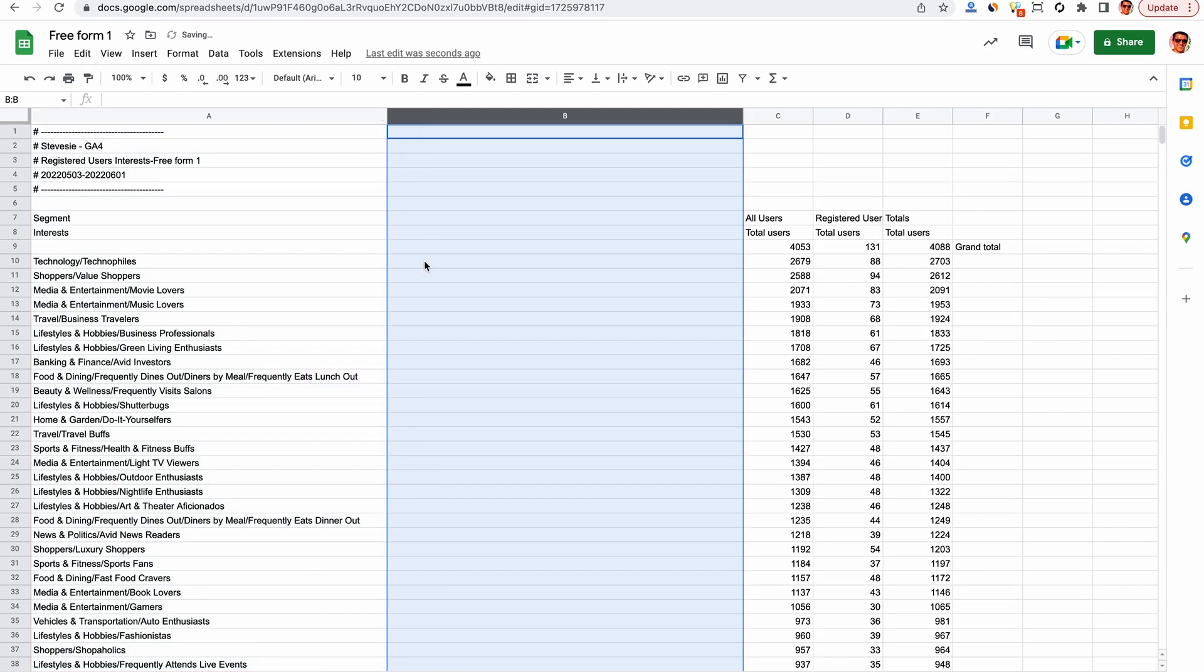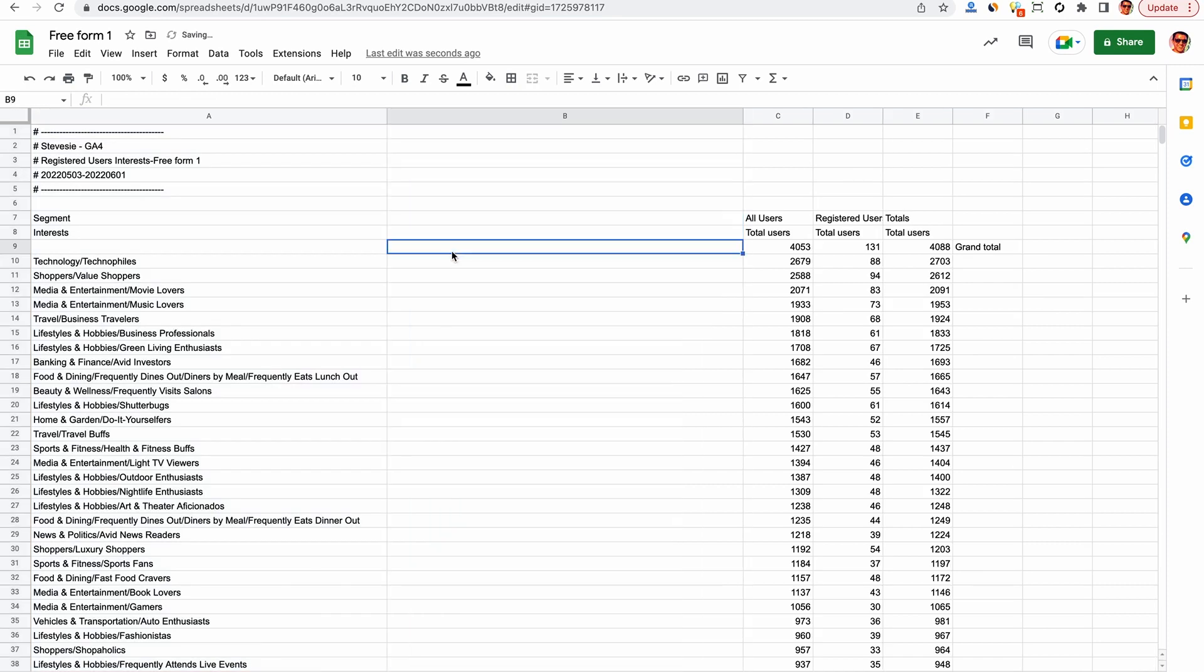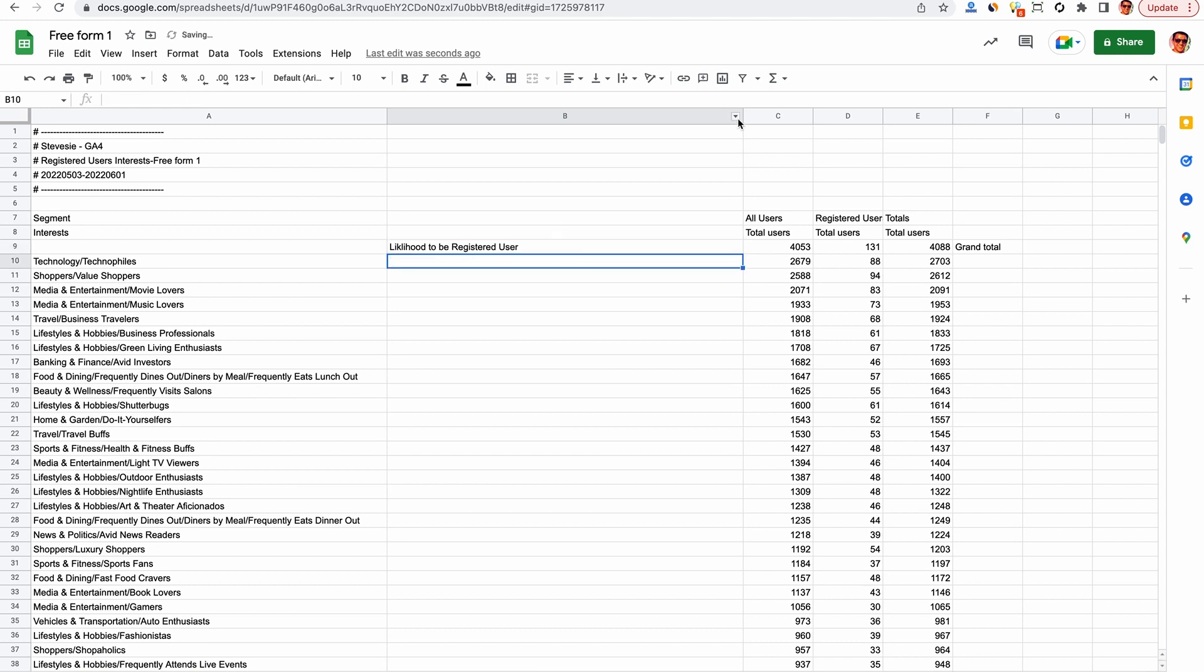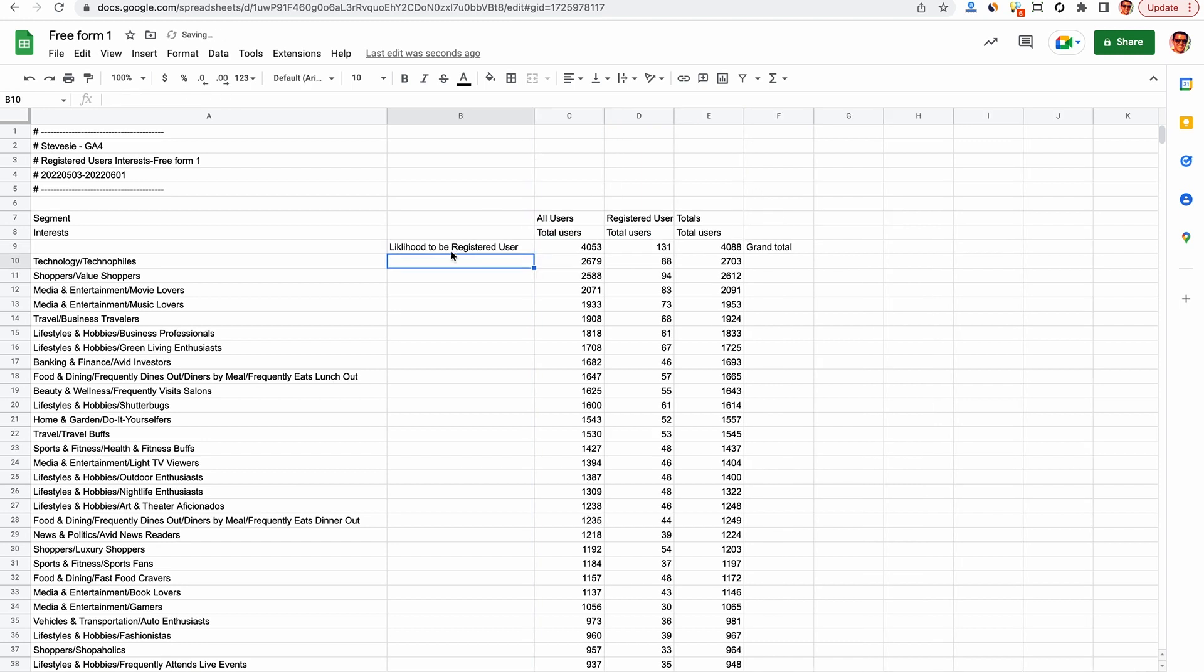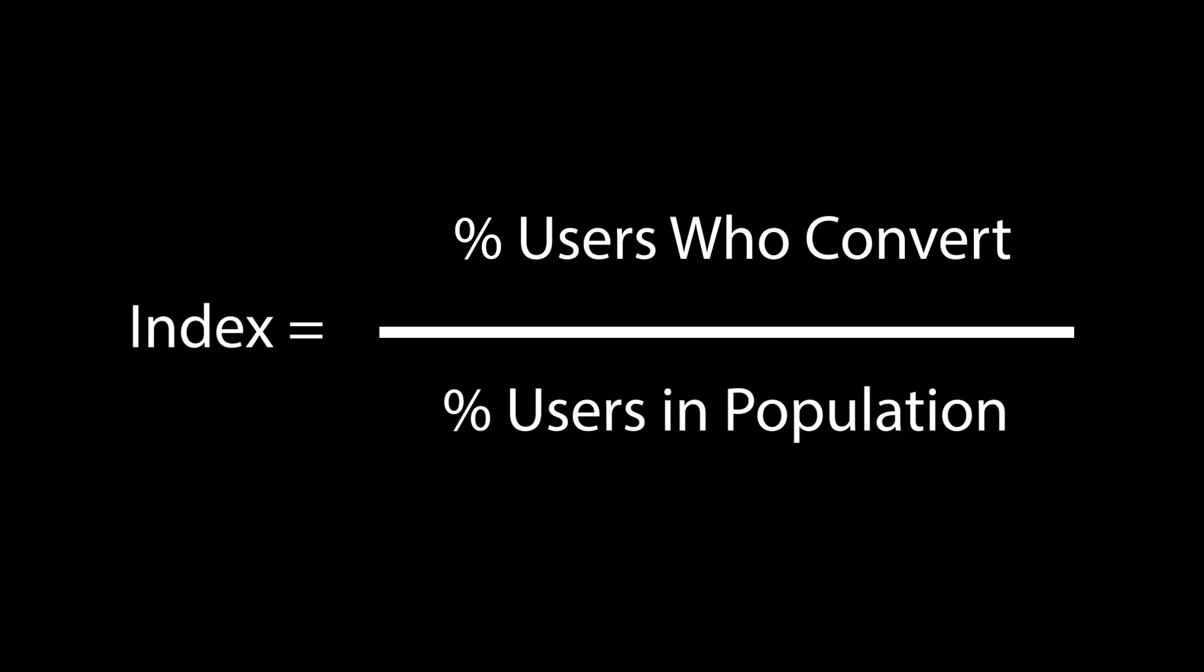Next, I'm going to add a new column here to the right, which is going to mimic that performance max index column we saw from Google, which shows us the relative likelihood someone is going to be a registered user here versus someone of the general population.